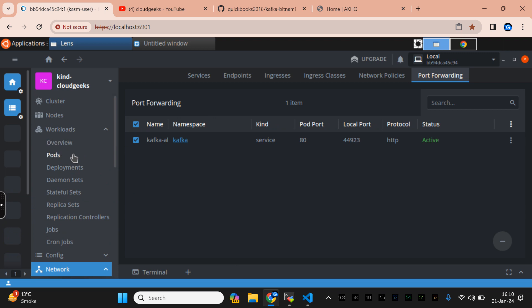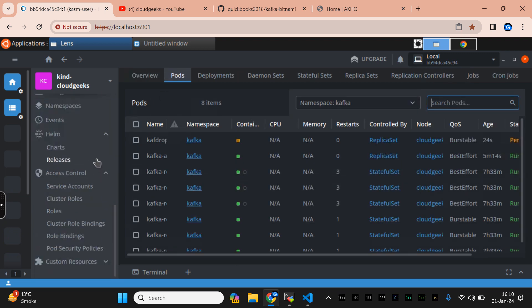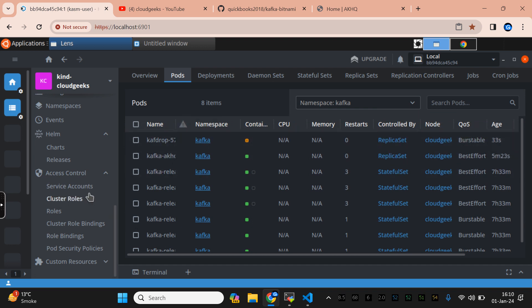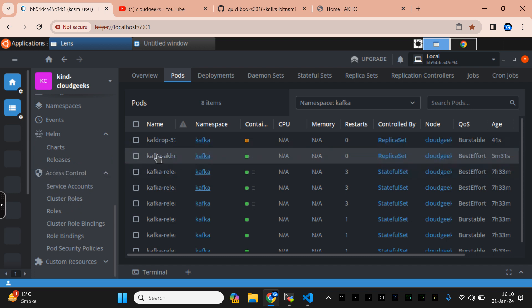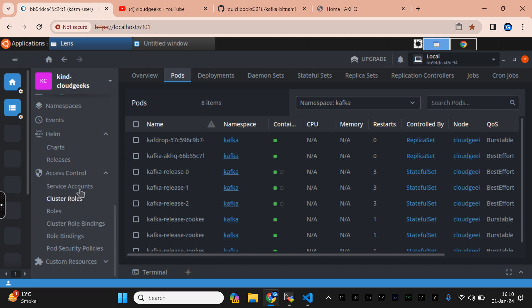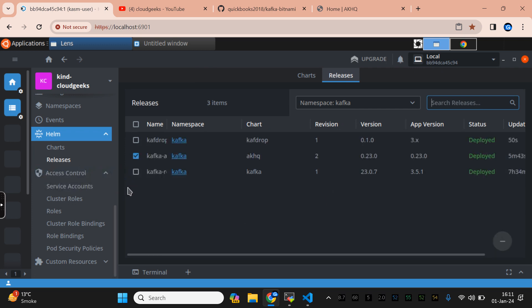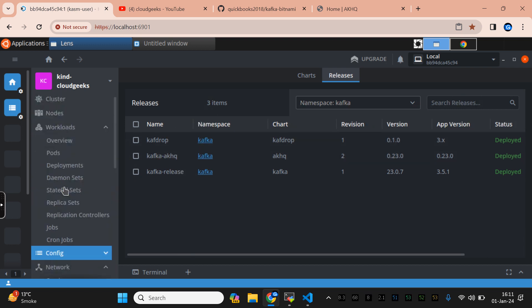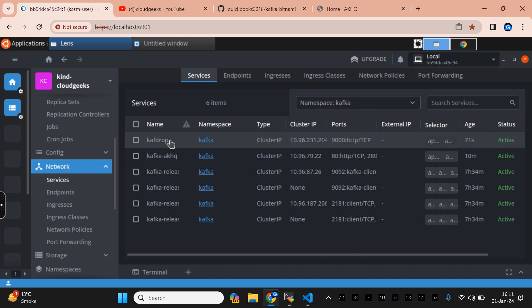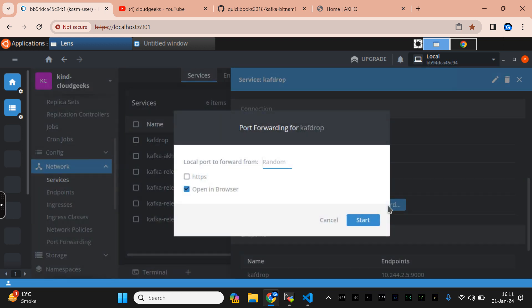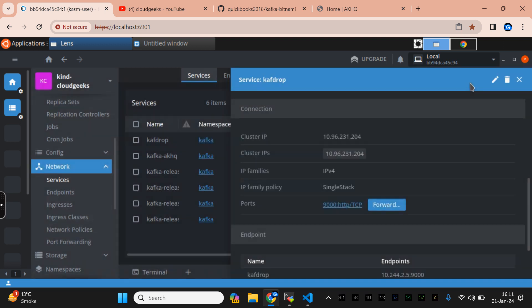Once it's cloned, let it install. We're installing Kafka Drop in the same Kafka namespace. Navigating back to the Pods section, one pod regarding Kafka Drop is going to be available. Kafka Drop is now available. From my R&D, Kafka Drop is not as powerful as AKHQ, but we're looking at both for testing purposes. In the Releases section you can see we now have both Kafka Drop and AKHQ.